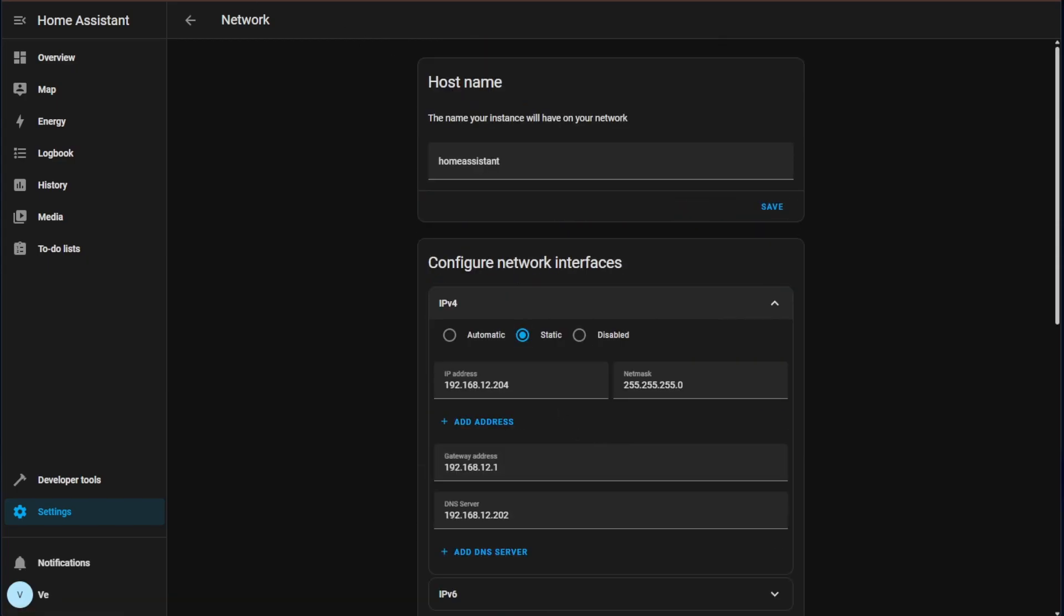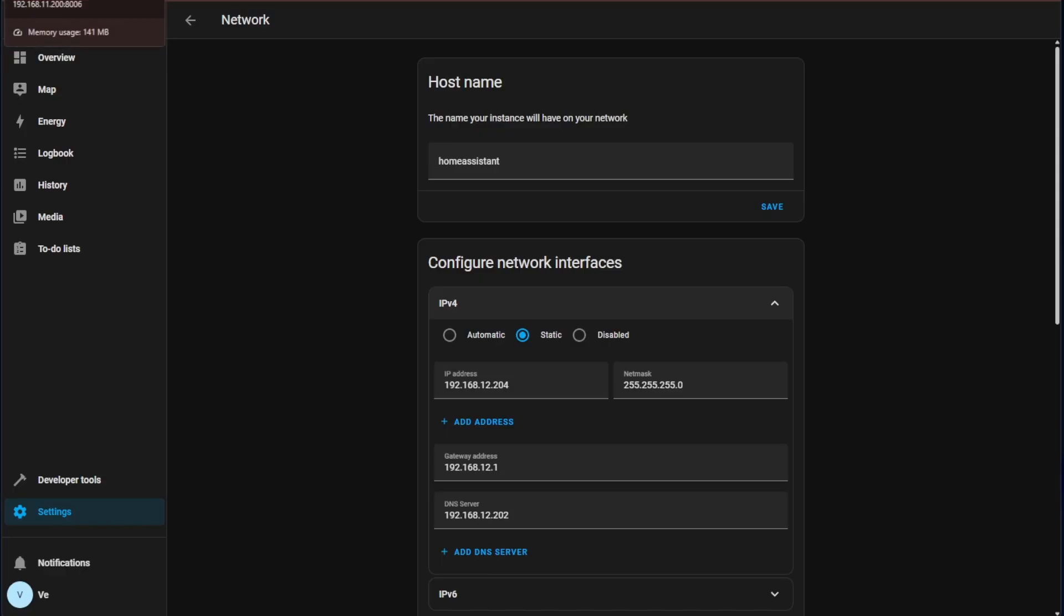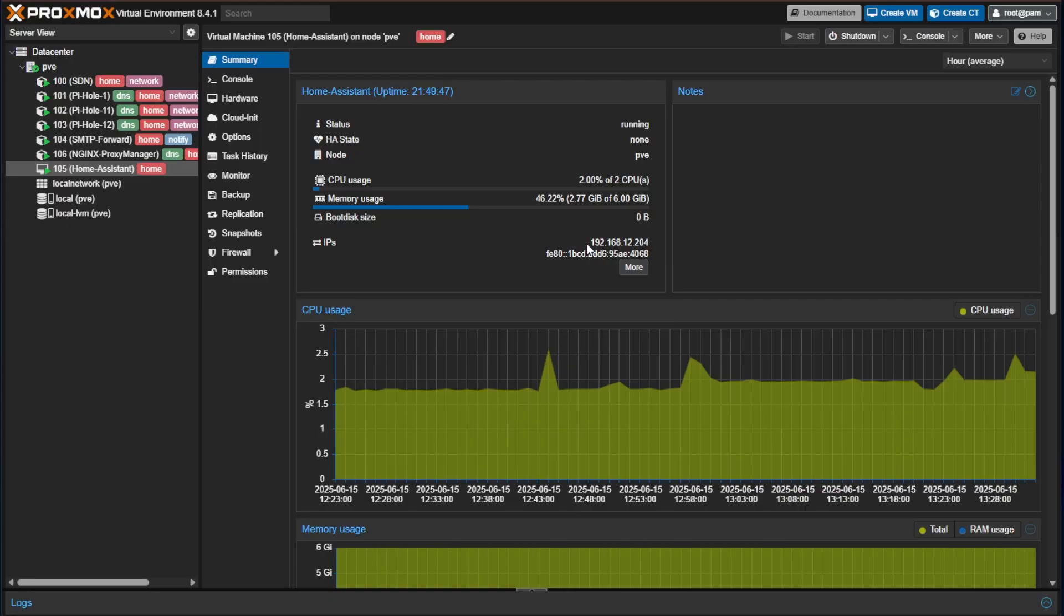If you have turned on QEMU Guest Agent on your Proxmox server during your deployment of Home Assistant which if you followed my tutorials you have done so you will also find that your IP address is changed right here under IPs for your Home Assistant VM.